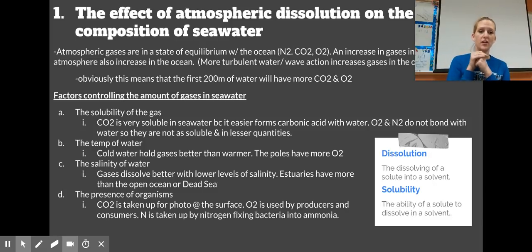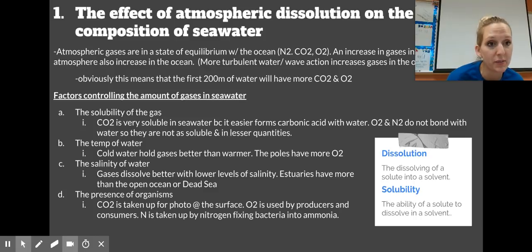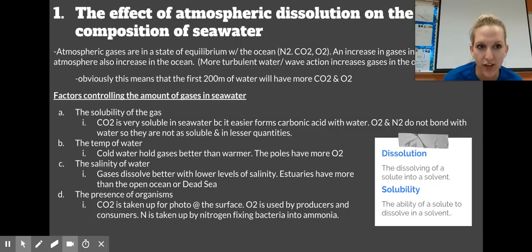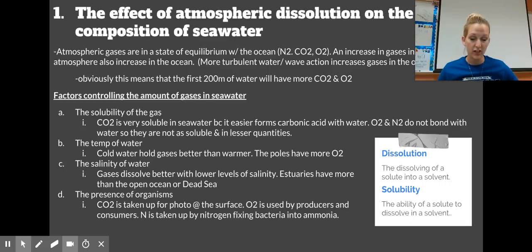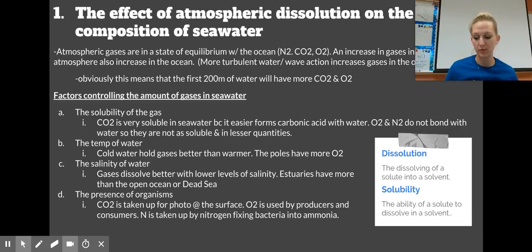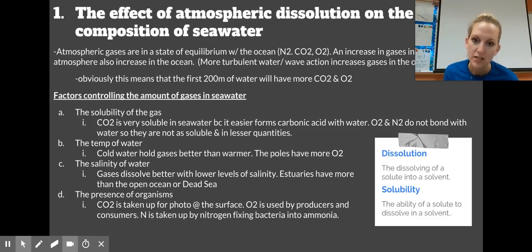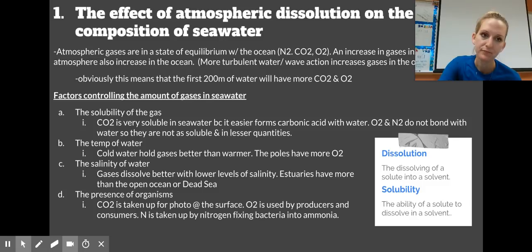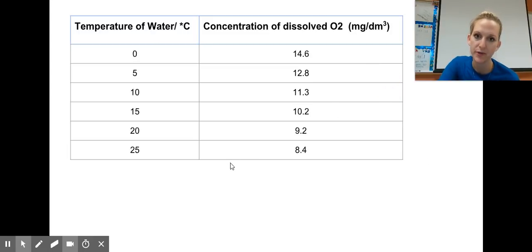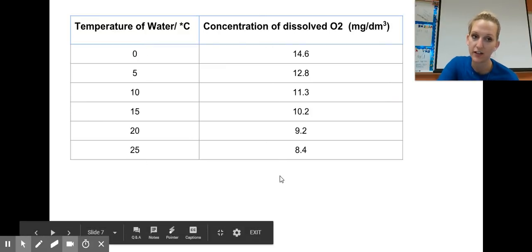Third factor: salinity. If there's more salt particles — higher salinity — the water is less able to hold dissolved gases because salt particles take up space, leaving less room for gas particles. A fresh water system holds more gases than a salt water system. Fourth factor: presence of organisms. If you have a lot of consumers, you're going to have a lot of carbon dioxide from respiration. At the surface, plants take in CO2 and release oxygen through photosynthesis. There are areas like the oxygen minimum zone where there's very little oxygen, but some organisms are adapted to live there.